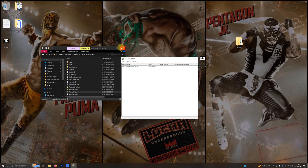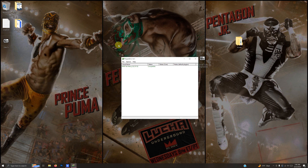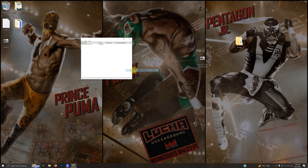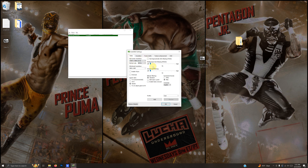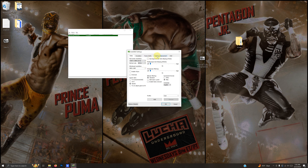I'm going to reopen the emulator, then go to Options > Configure Graphics Plugin. In this section I'm going to make sure that my resolution matches the resolution currently on my PC. You can tinker with these settings to increase or decrease, but just be careful as this may affect performance. I'm going to go to the Texture Enhancements tab.